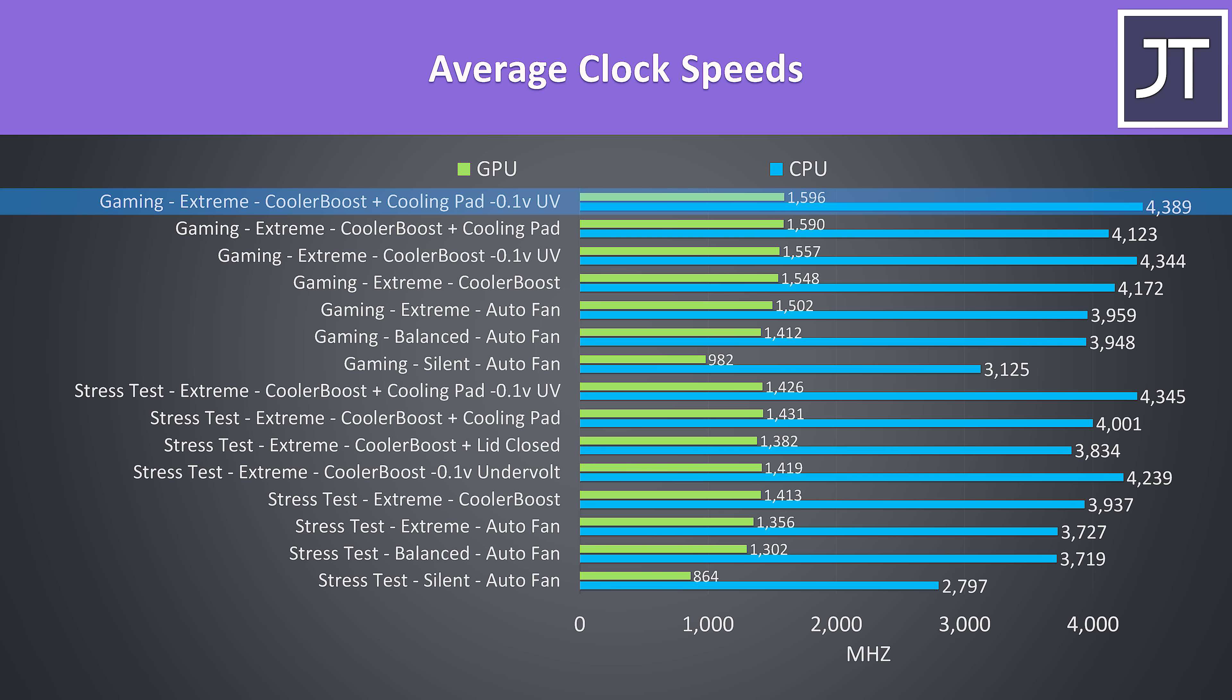It was interesting that it didn't go higher, because XTU reports the all core CPU boost speed is 5.3GHz, so there may be some setting in the advanced BIOS that needs to be adjusted to affect that. Either way I can't complain about this performance, especially when you remember the CPU was at 83 degrees here.